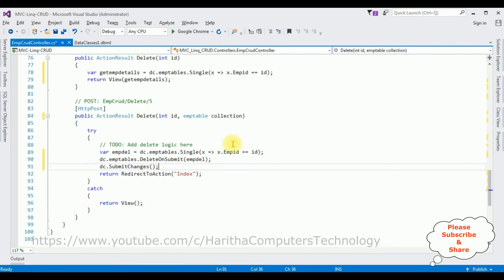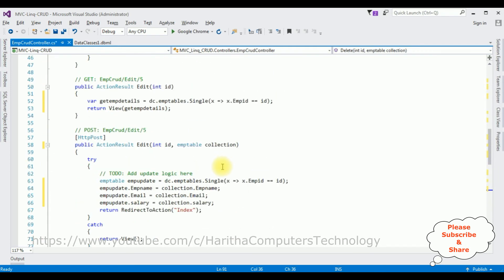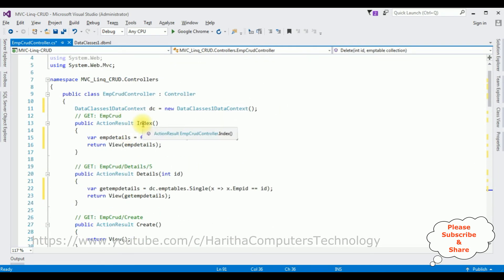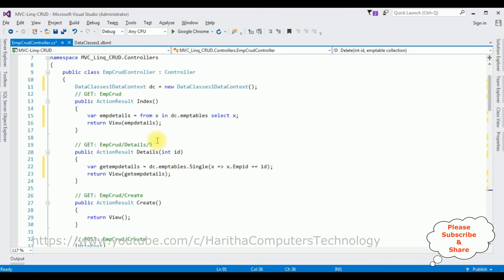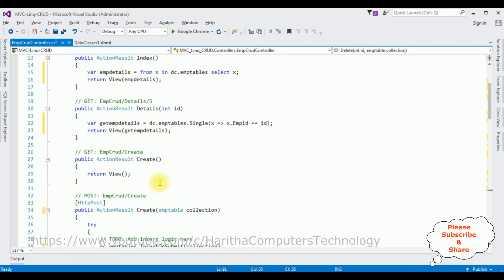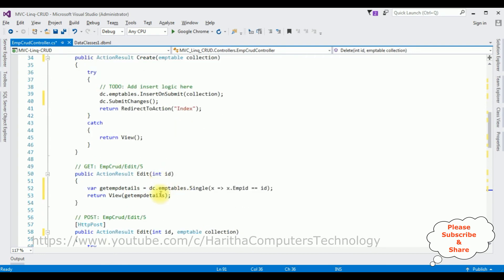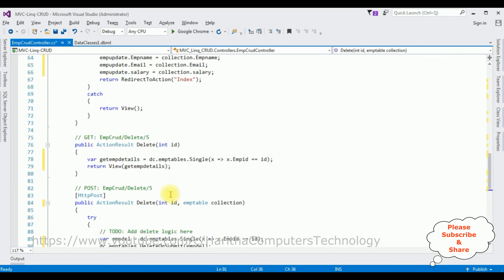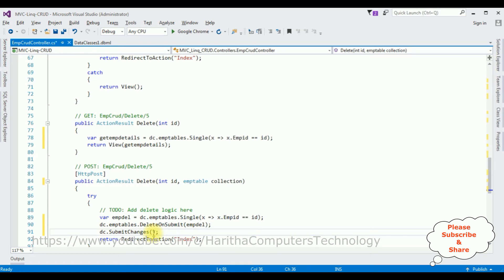That's it — we have completed the coding part. The Index action result gets all employee details; Details gets a particular employee's details; then we have Create, Edit, and Delete action results. Now we require five view pages: one for Index, and one each for Create, Details, Edit, and Delete. Before adding the view pages, we must build the application first.